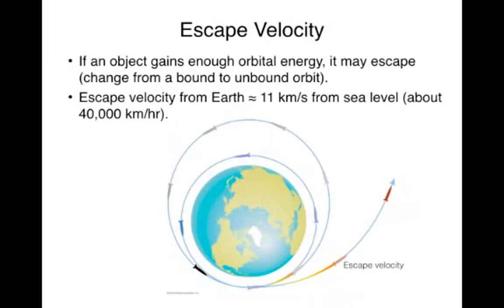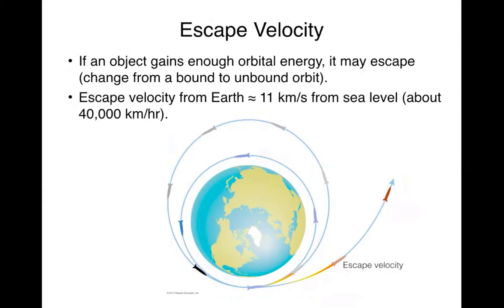I'd like to briefly talk about escape velocity. As you've seen in the previous videos about Newton's laws and Newton's universal law of gravitation, the force of gravity depends on the mass of the two objects and the distance between them.